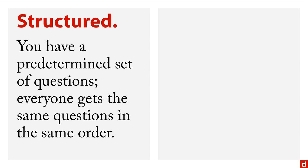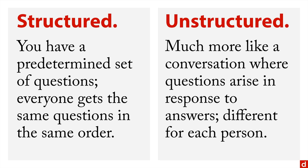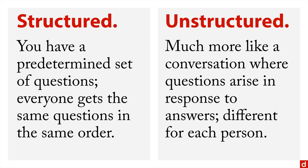And then you can also have what's called an unstructured interview. And this is a whole lot more like a conversation, where you as the interviewer and the person you're talking to, your questions arise in response to their answers. Consequently, an unstructured interview can be different for each person that you talk to.